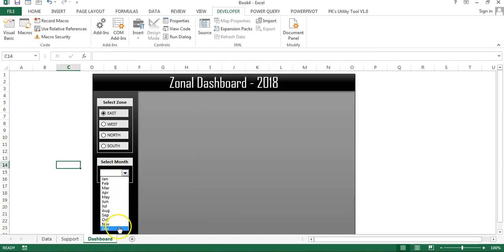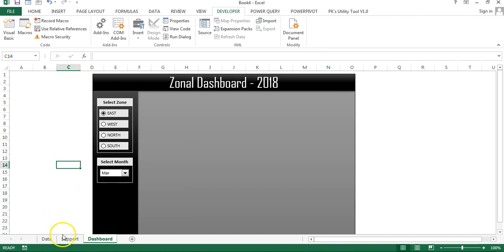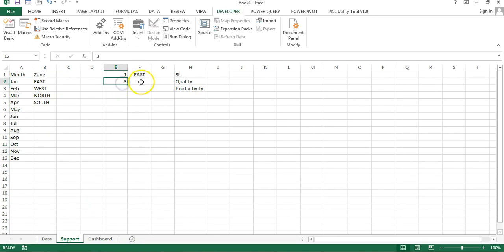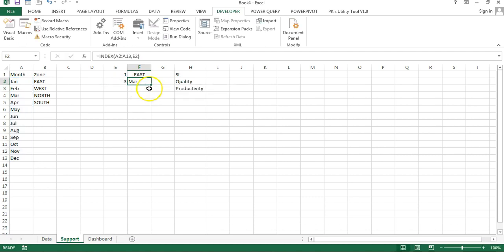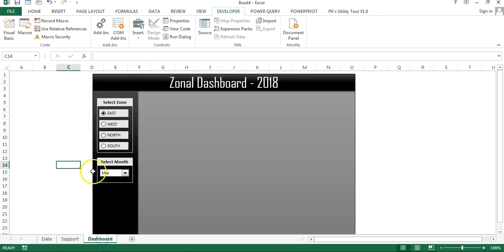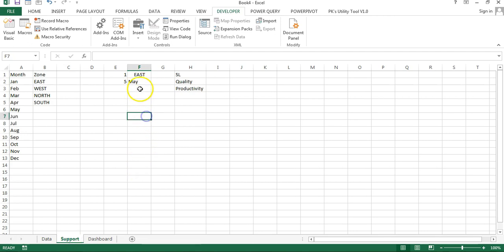Now all months are visible without scrolling. If I select March, the support sheet shows 3. I'll use an INDEX function with the month range and that row number to return the month name. For example, selecting May shows 'May' in the support sheet.